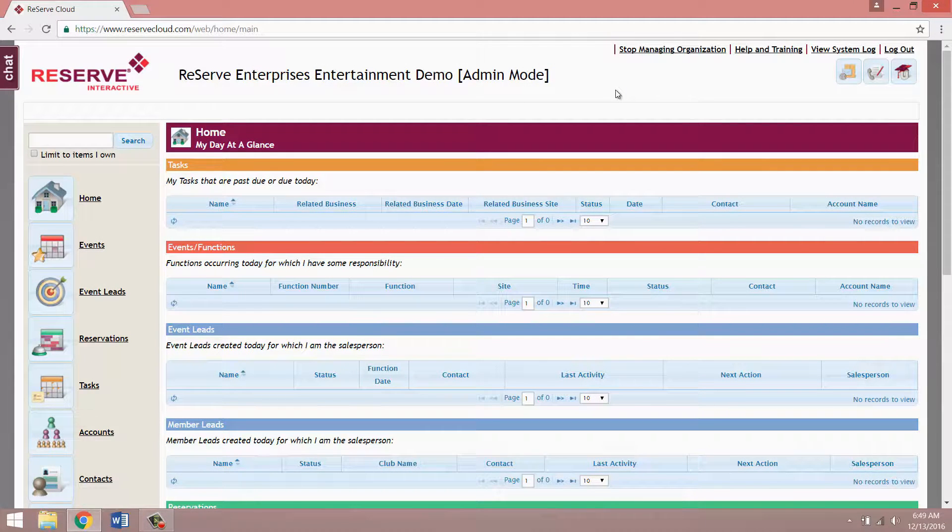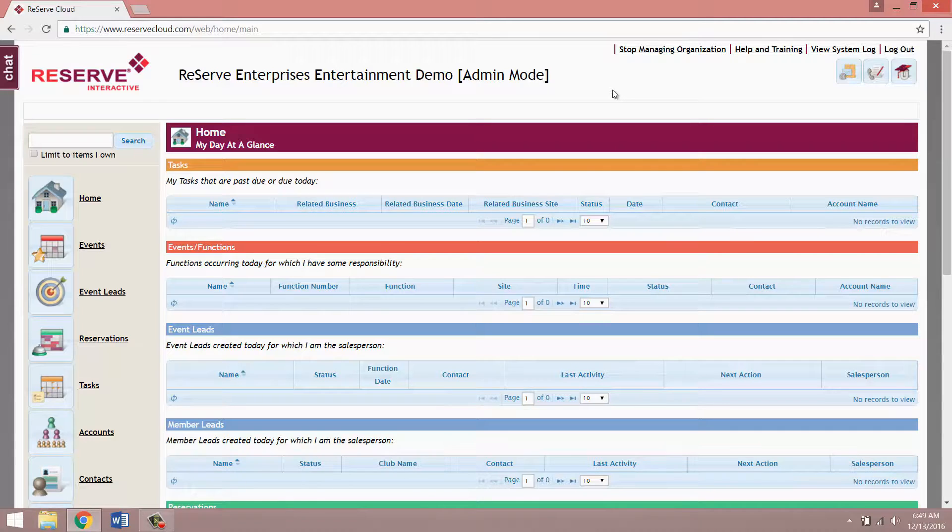Hello, my name is Dustin and today I'm going to be showing you how to customize your event document templates.